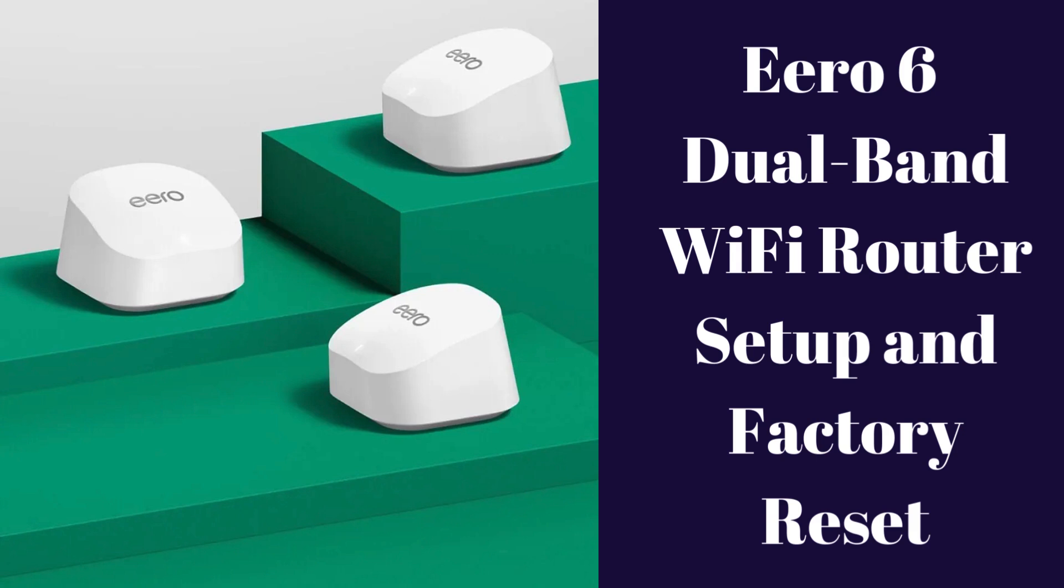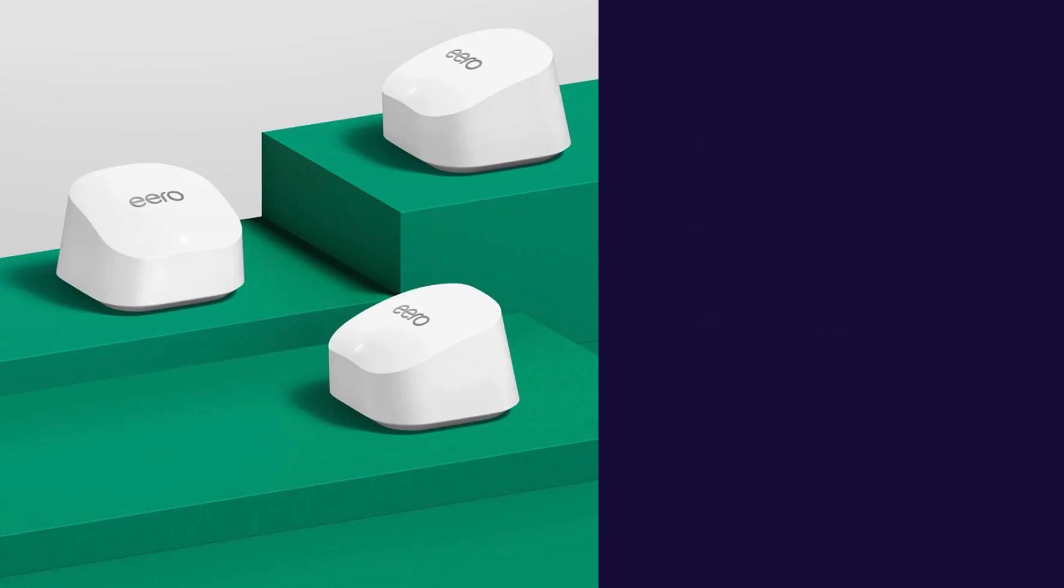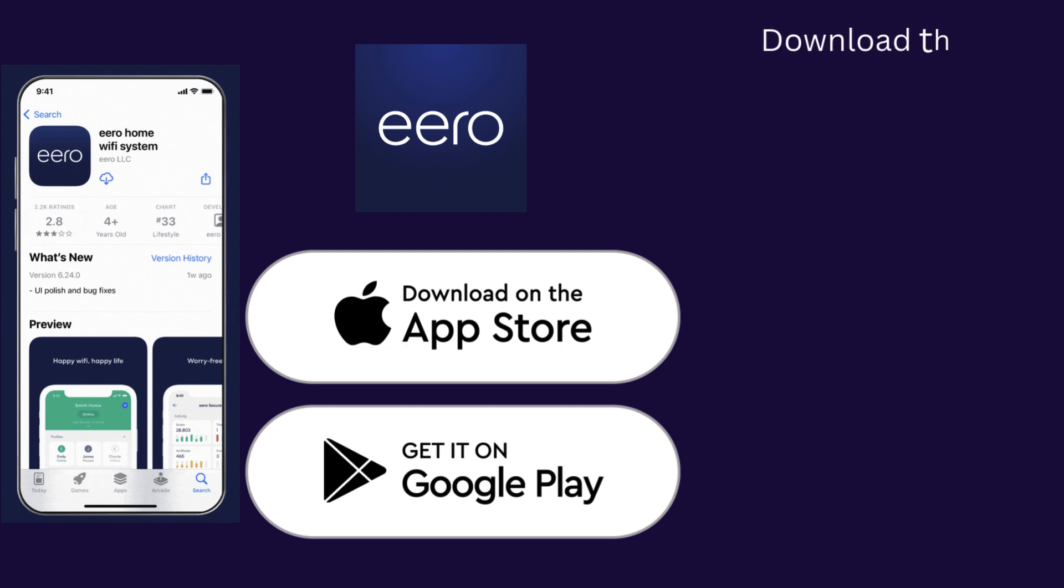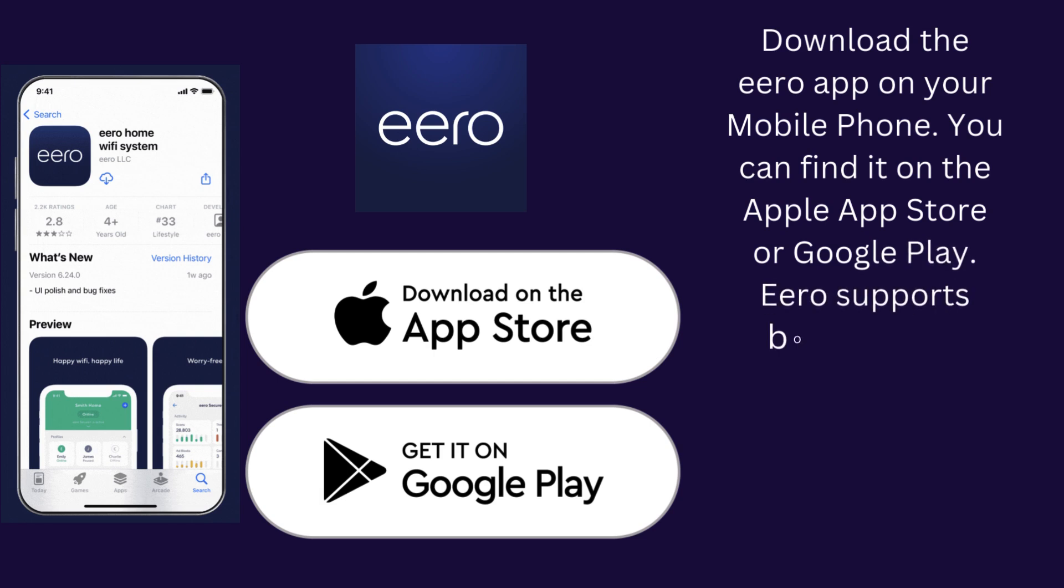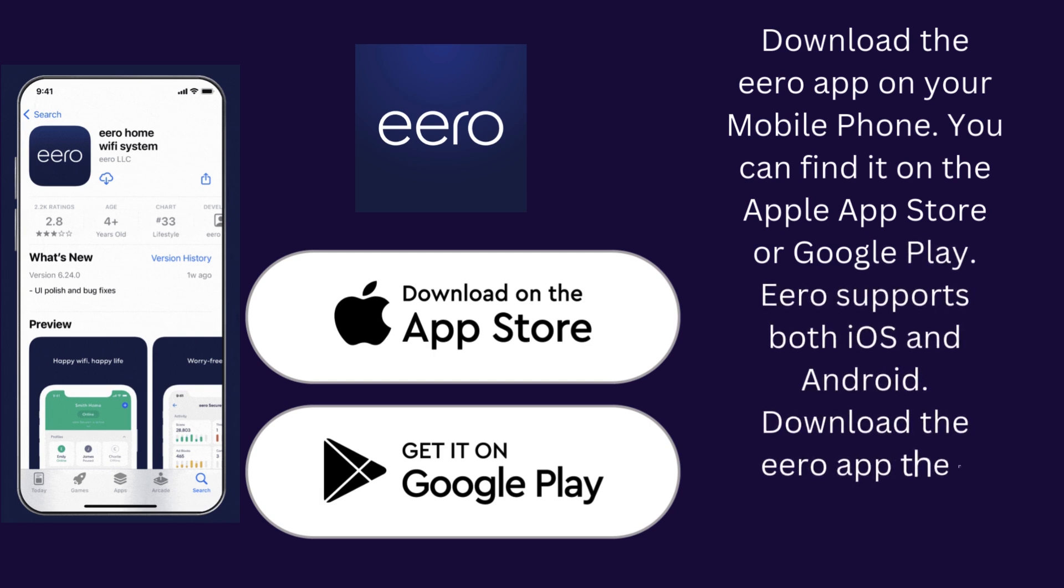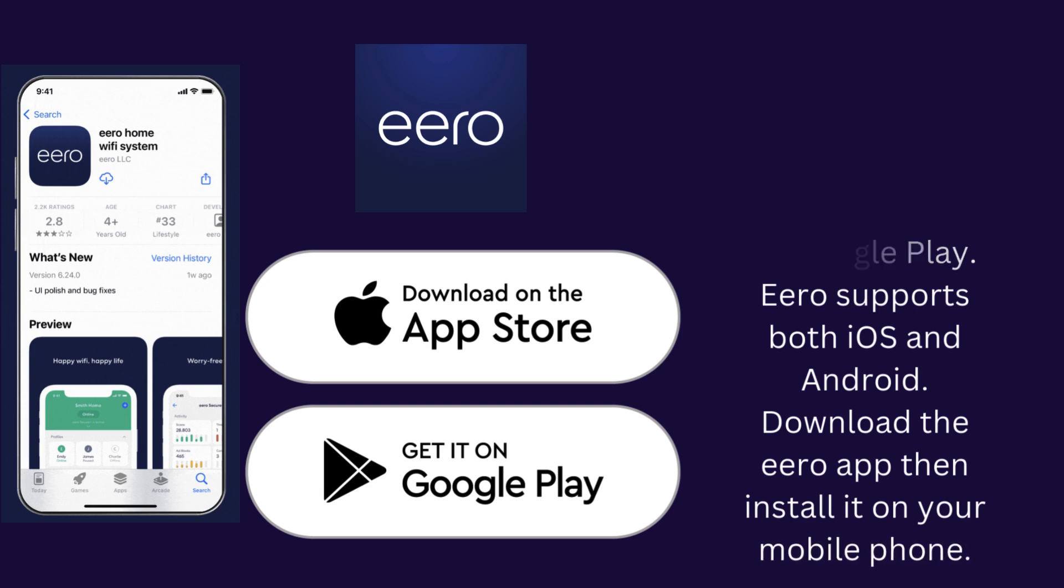First, we'll start with the setup process. Download the Eero app on your mobile phone from the Apple App Store or Google Play Store. Eero supports both iOS and Android. Download and install the app on your mobile phone.